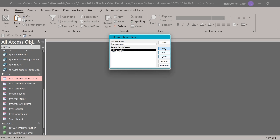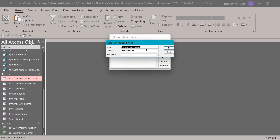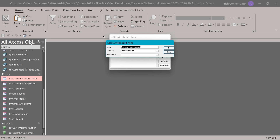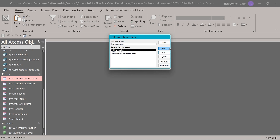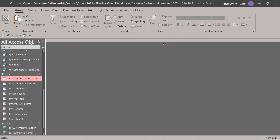Add another item. The text will be 'view customer information report'. The command is going to be 'open report'. The report is going to be RPT customer information. Click OK. That's enough for our switchboard right now. Go ahead and close out of there.